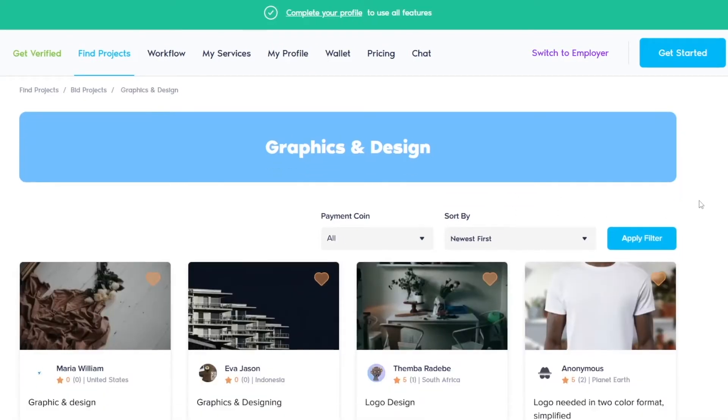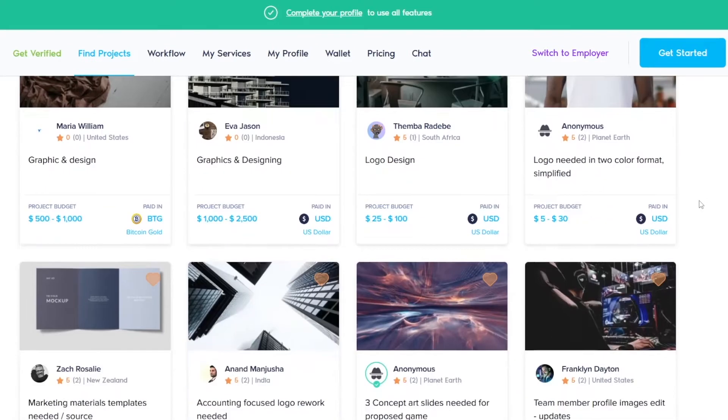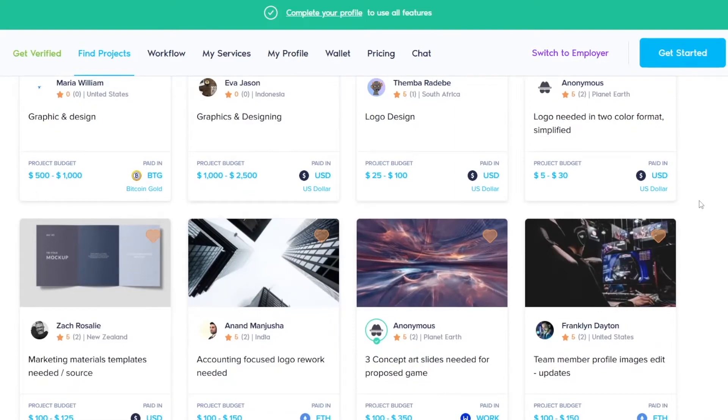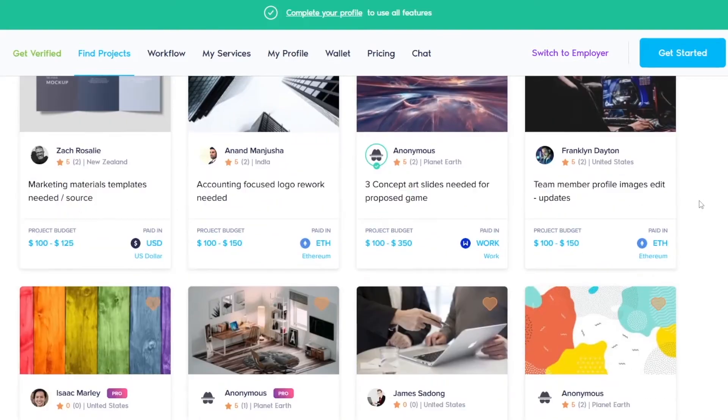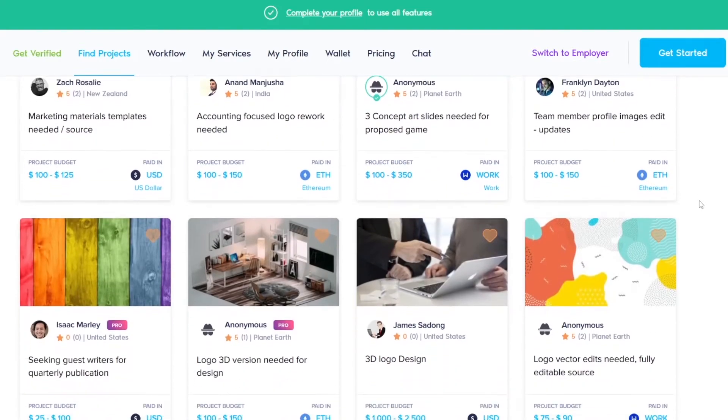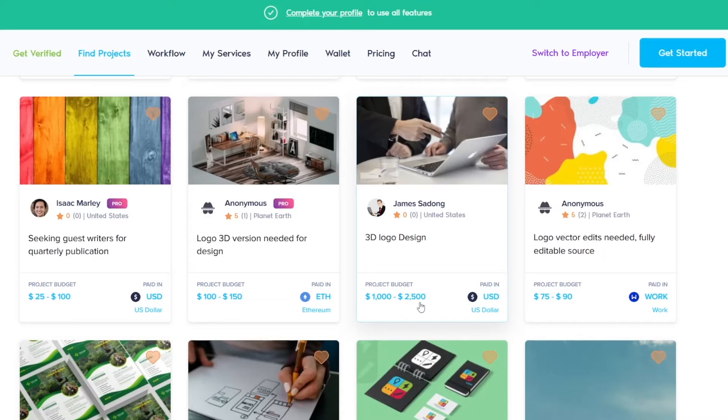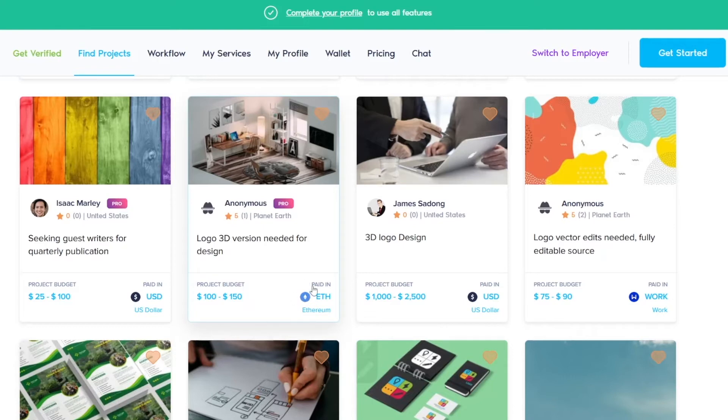There are a lot of these jobs here, guys. I need you to take some focus now and follow me and do the steps as I do them. Look at this 3D logo design - this person will give you two point five thousand dollars and they're going to pay in US dollars. You can see that this one is paying in Ethereum.